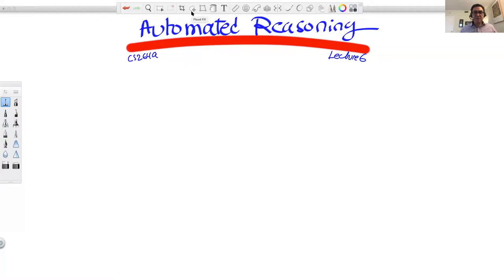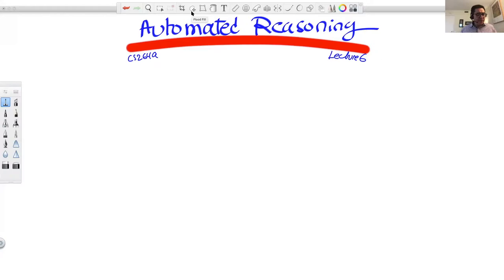Welcome everyone to CS264A, Automated Reasoning, and this is our Lecture 6. What we'll do today is finish what we need to say about Chapter 4, and that would be a discussion of the subject of maximum satisfiability, or max SAT. This is an optimization version of satisfiability that has quite a bit of practical applications. And then we will transition into the second part of the foundations in this course, which relates to tractable circuits and knowledge compilation.